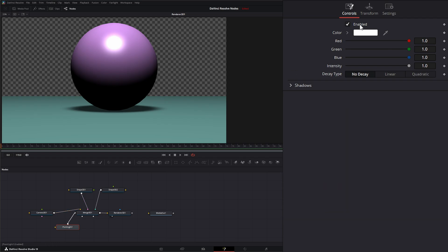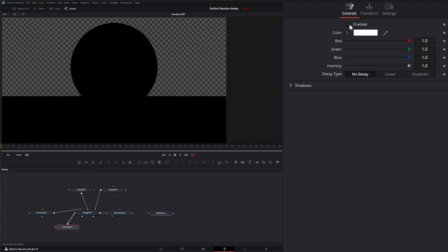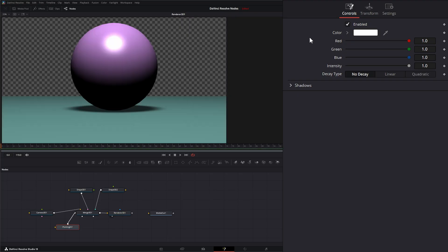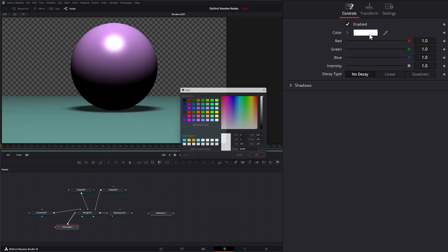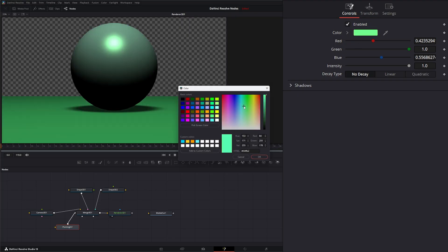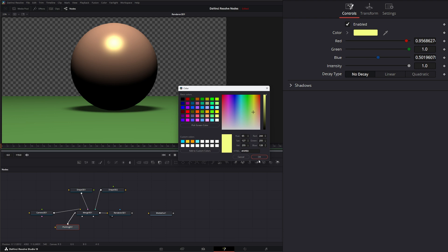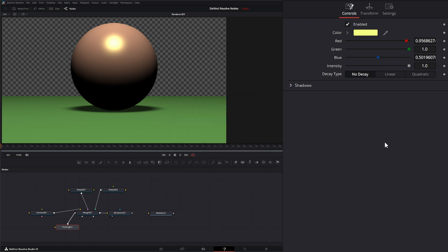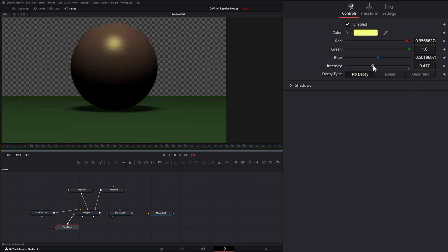So up top, we can enable or disable our light. We can change our color. We can change our color channels independently. And we can change our intensity.